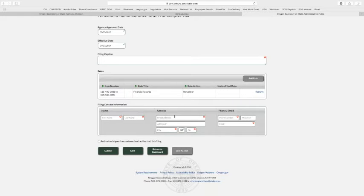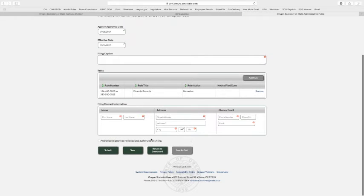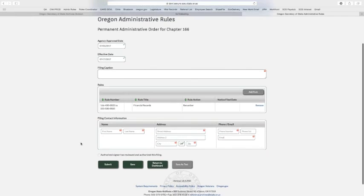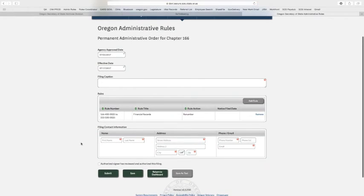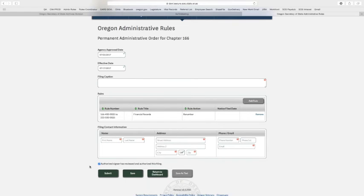Like the temporary, you also have an authorized signer. No longer do we have the authorization page. You authorize that your signer, your delegated signer, has reviewed and authorized this filing by checking this box. You're not able to submit a filing until you've selected this box, so it's very important to take seriously.